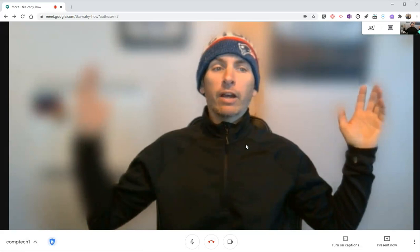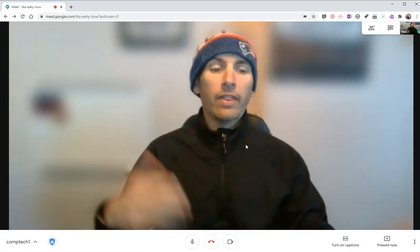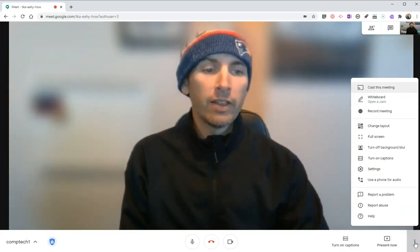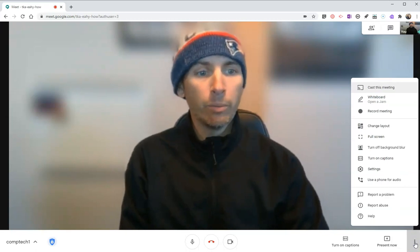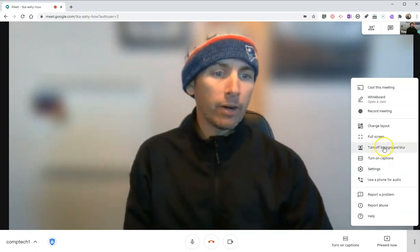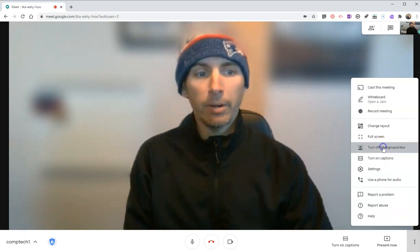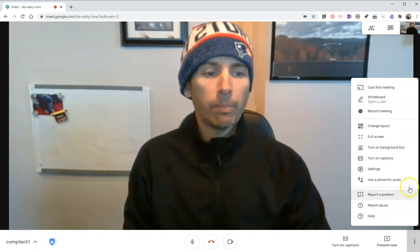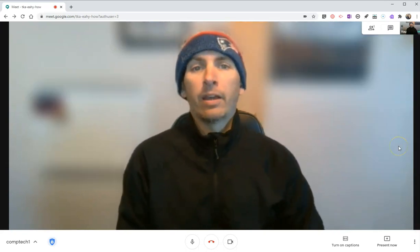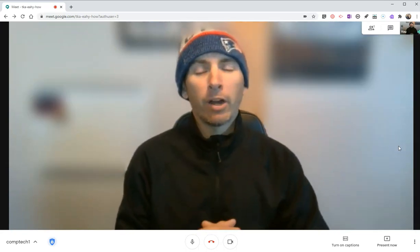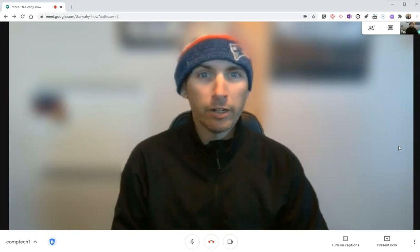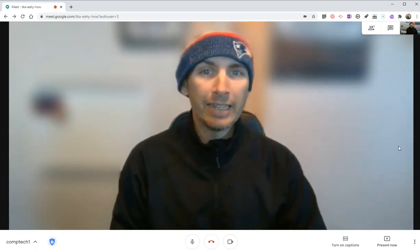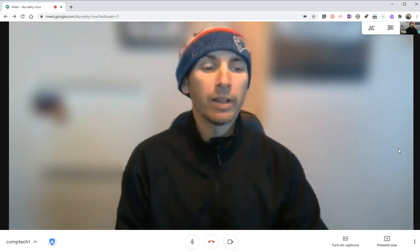Now, you'll notice that my background is blurred out, and that's because of a new feature available in Google Meet — the background blur. I have it turned on, but I can turn it off. There's my normal background. Let's turn it back on again. It's important to note that this background blur does not work on Chromebooks at this time, but support for that is coming, according to Google.